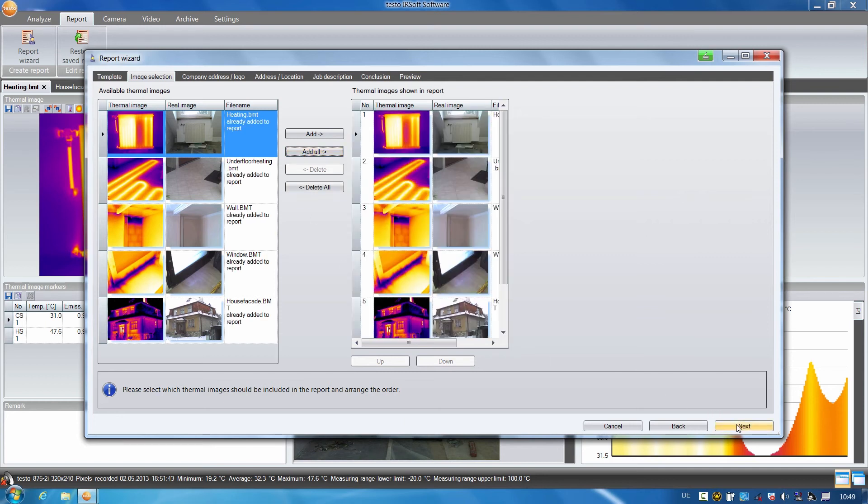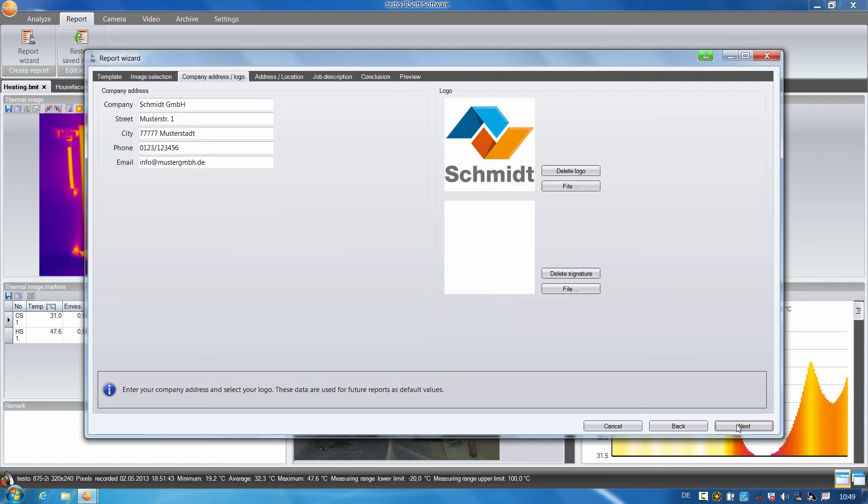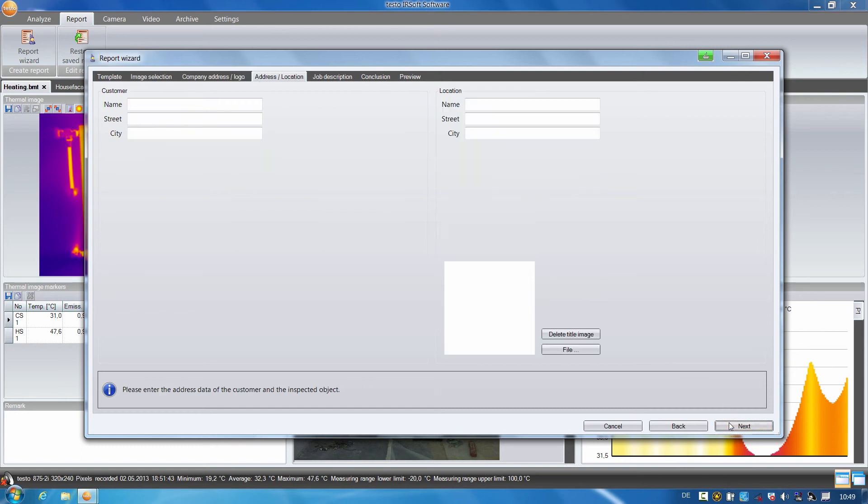Next, here I have to upload my company data and a company logo once, then they are saved for all further reports.